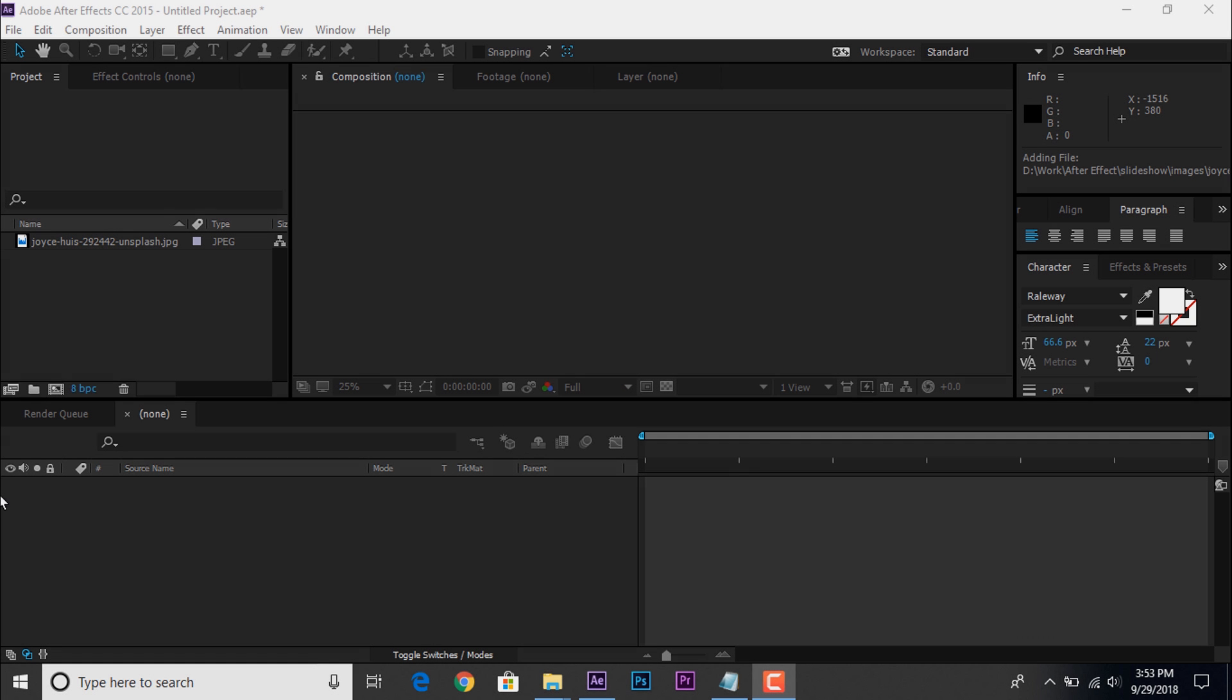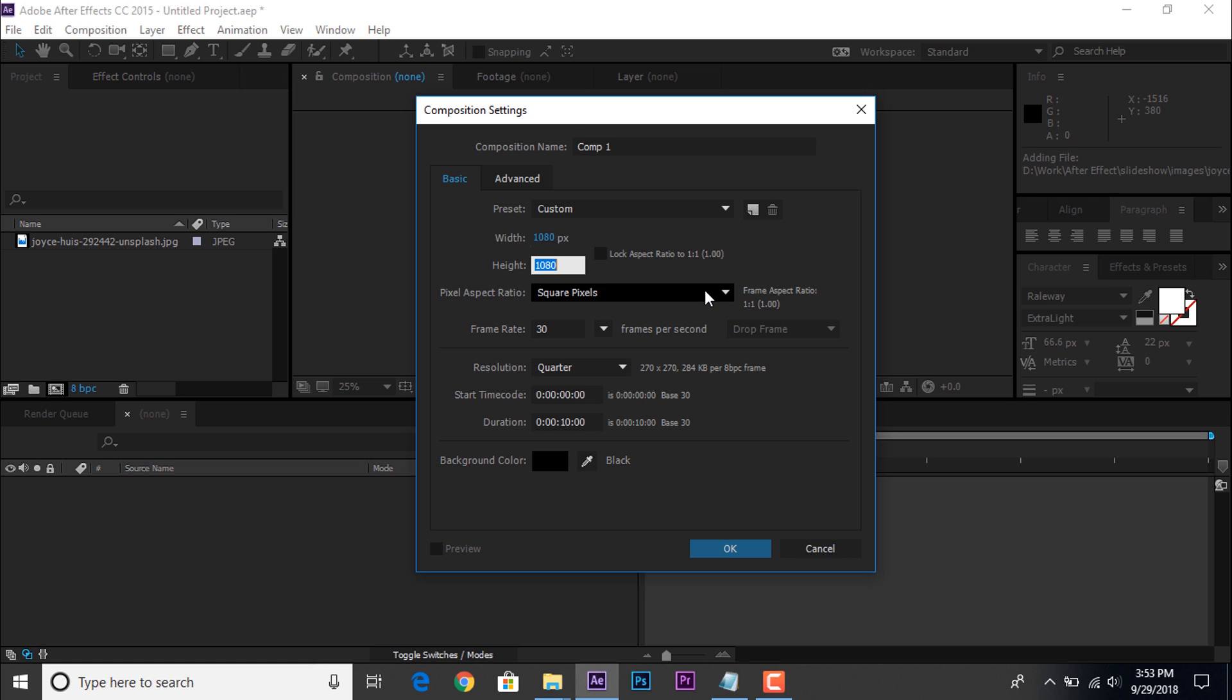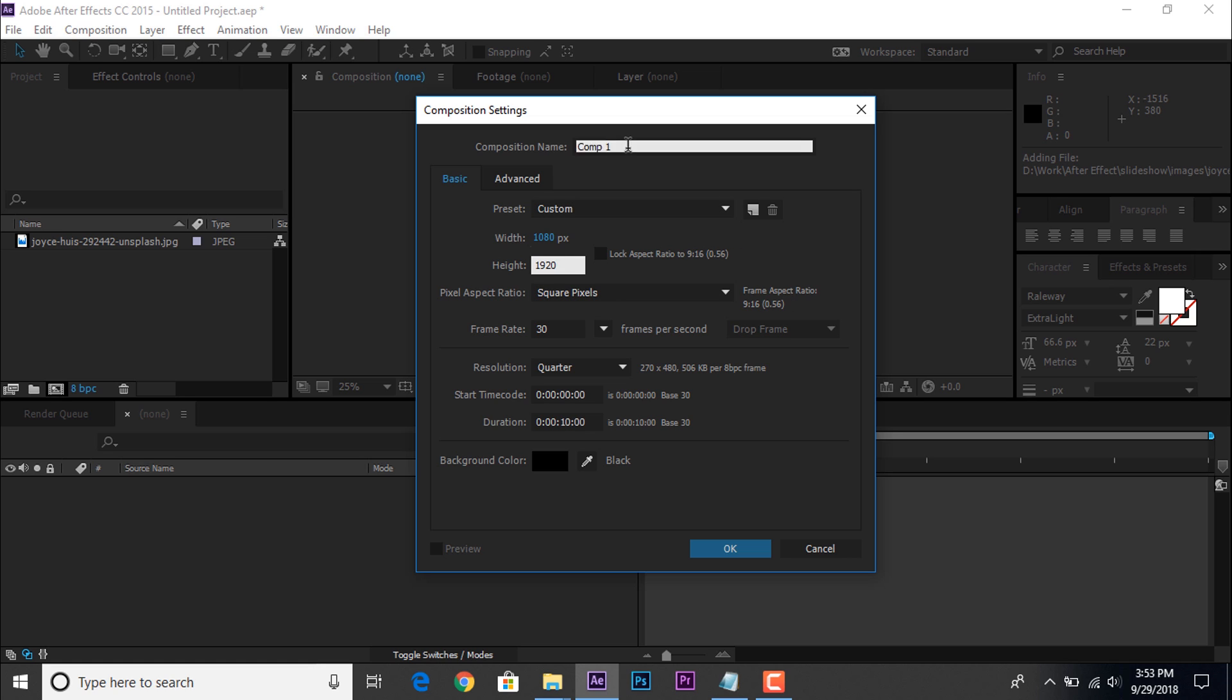So let's start it. In this tutorial, we need a vertical composition. So I am using 1080 by 1920, 30 frames per second. Comp name, main comp.